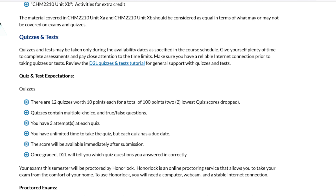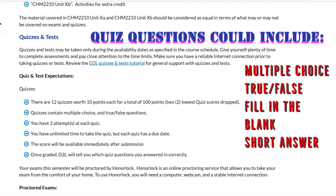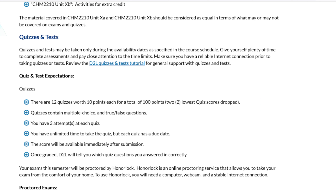Quizzes and tests — in this class there will certainly be quizzes and exams. They're all taken on D2L. The quizzes are not proctored; the exams are. There are 12 quizzes worth 10 points each for a total of 100 points, meaning your two lowest quiz scores will be dropped. Quizzes contain multiple choice and true-false questions. You have three attempts and unlimited time, but each quiz has a due date. Your score will be available immediately upon submission, and D2L will tell you which questions you answered incorrectly so you can focus on those in your next attempt.